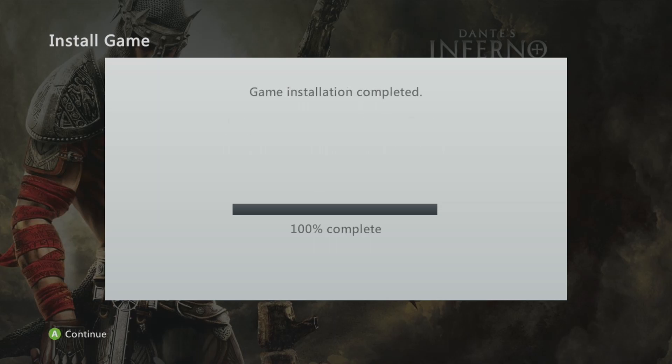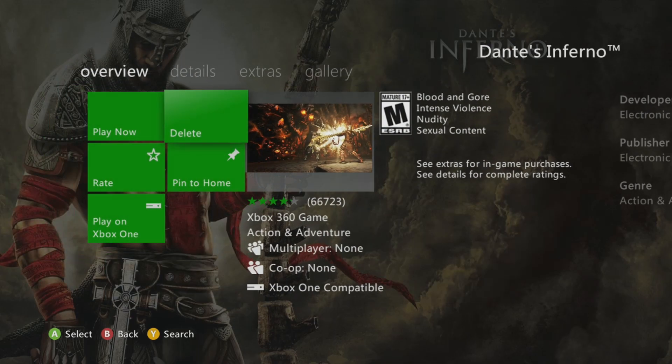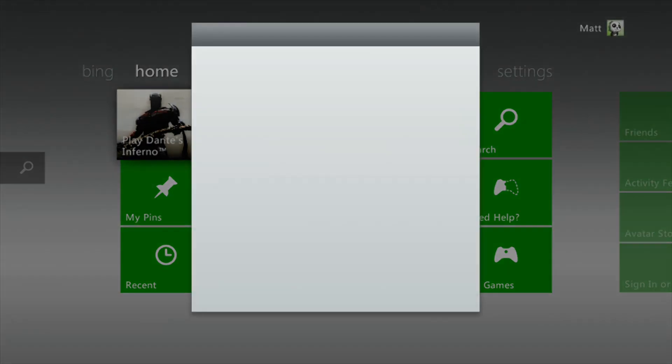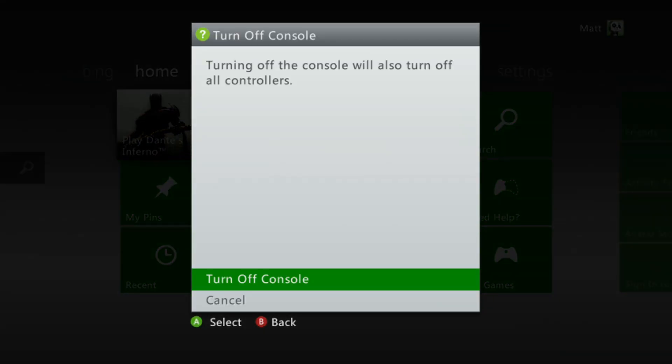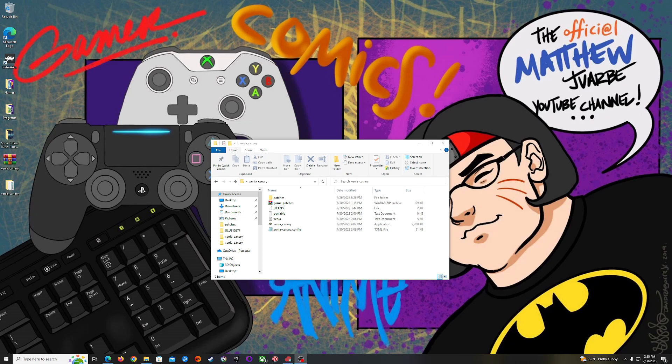All right, once that is done you could just press continue, close up your Xbox 360, turn off your console, and let's go back to the PC where we are going to take the USB drive out of the Xbox 360 once it's finishing shutting down, and we are going to plug it into our PC.